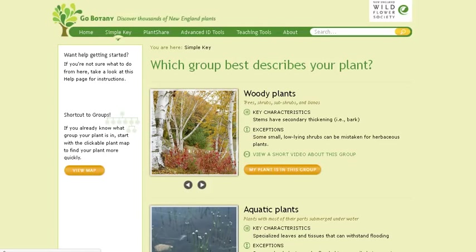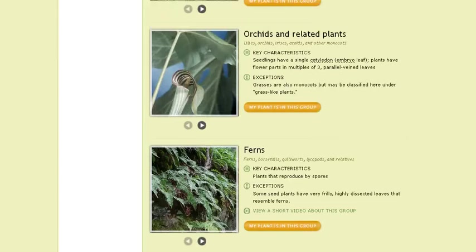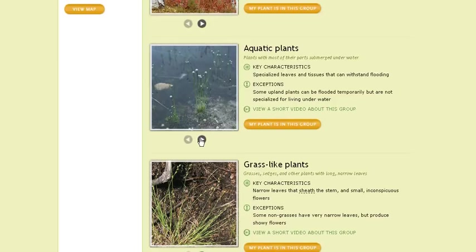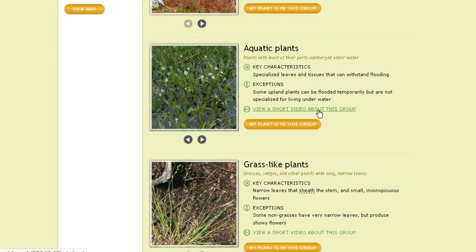Our first step is to narrow down the broad group that we think our plant belongs to. You can see that there's a handful of groups, and you can preview these different groups by looking at photographs of representative species in the group, and you can even watch a short video about your group. Let's pretend today that we think we have an orchid or related plant.